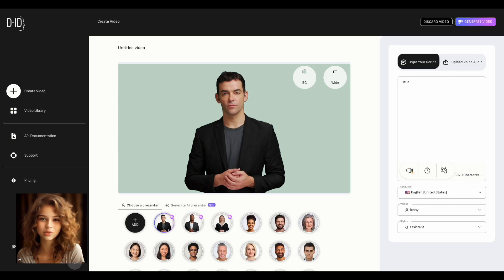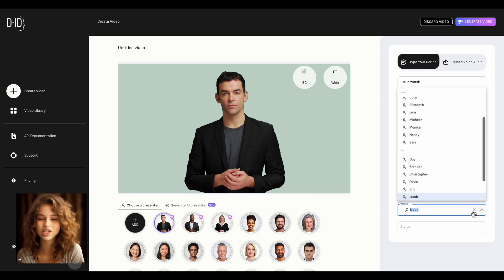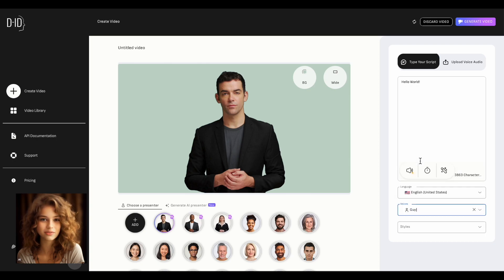In this field, you need to enter the text that our avatar will speak. Let's write: Hello world! In the field below, we select the language and a suitable voice. Let's go with Guy.